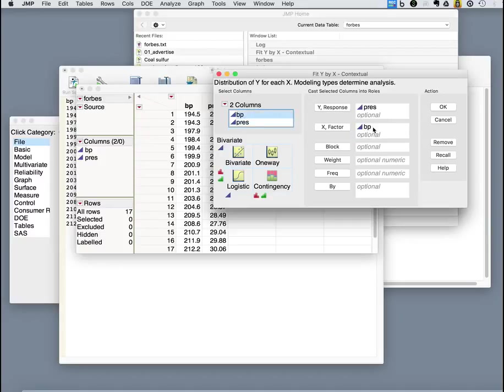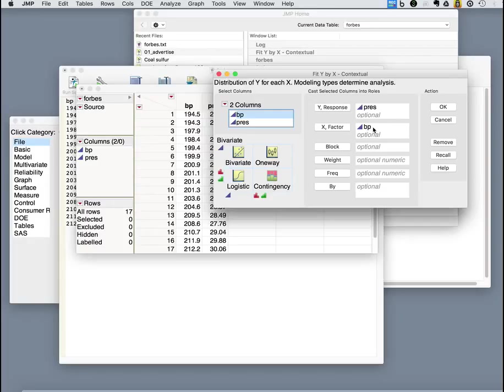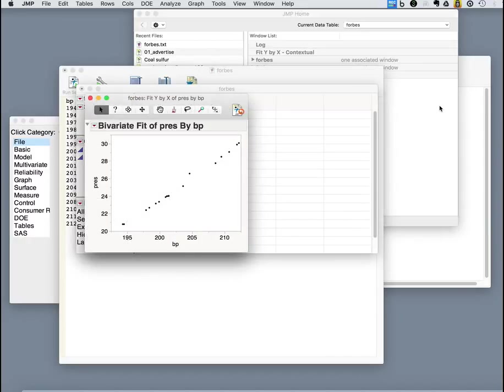Our boiling point is this. Now you may think boiling point is a function of pressure. And from a physics perspective, that's true. But remember, what Forbes wanted to do was model pressure as a function of boiling point. So in his case, he thinks of boiling point as the independent variable. And there we are. Nice bivariate fit.